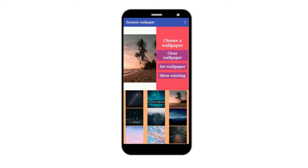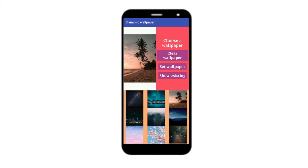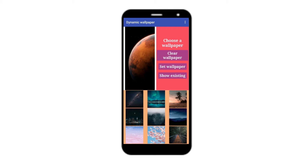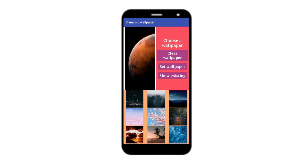Now let me go to the app again. If I click on clear wallpaper it will clear the wallpaper, it shows a message, and now if I click on show existing wallpaper it will show the previous wallpaper which was inbuilt in this device. So it has cleared all the wallpaper. This is how the app works, and if you want you can also add more images to your app and change the images as per your needs.